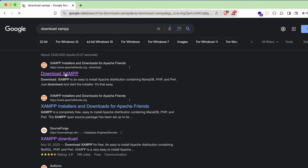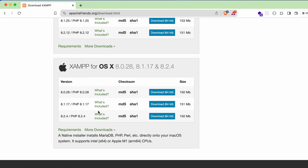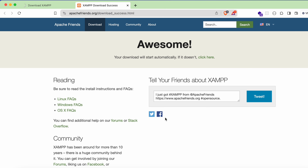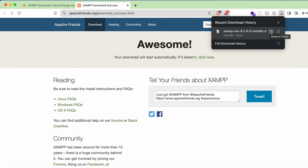Go into the first link from apachefriends.org, and if we just scroll down you'll be able to see the option for downloading XAMPP for macOS. Simply click on the latest version — 8.2.4 at the time of recording this video. Click and download, then click save. Once this DMG file is downloaded, let's proceed.